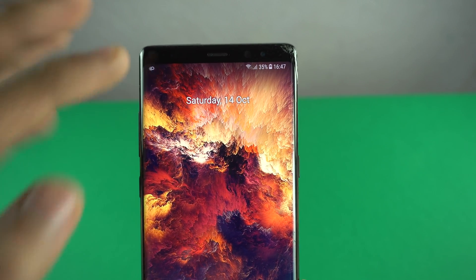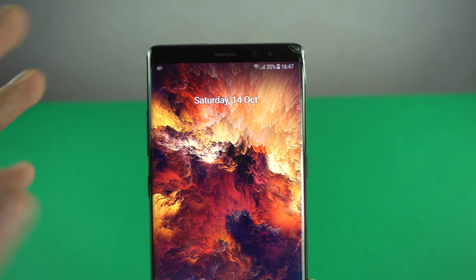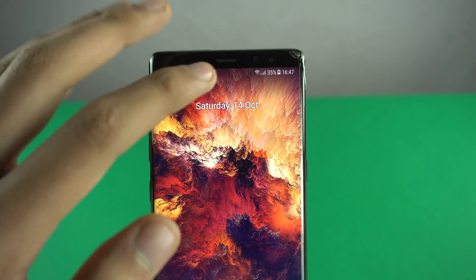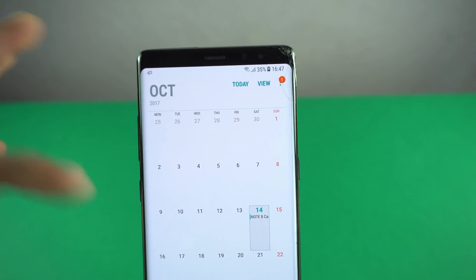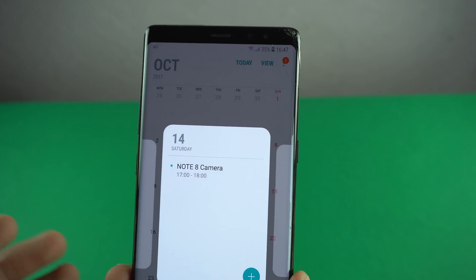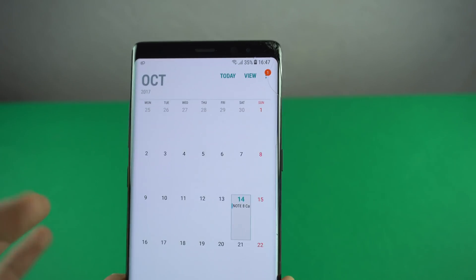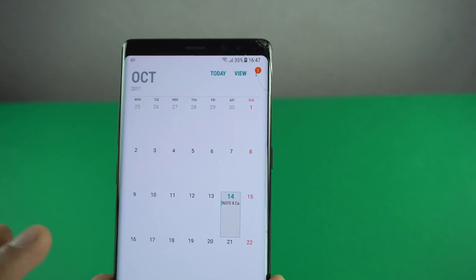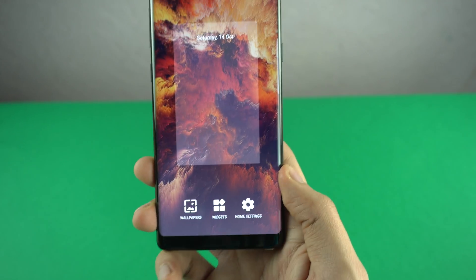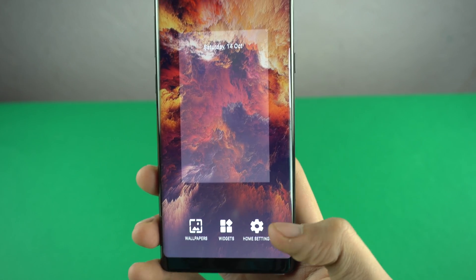You also get an at-a-glance widget on top of your home screen. Currently it shows the day and calendar information. If you click on it, it takes you to your calendar where you can set events for a specific date. When you long-press the display, it gives you three options: Wallpaper, Widgets, and Home Settings.